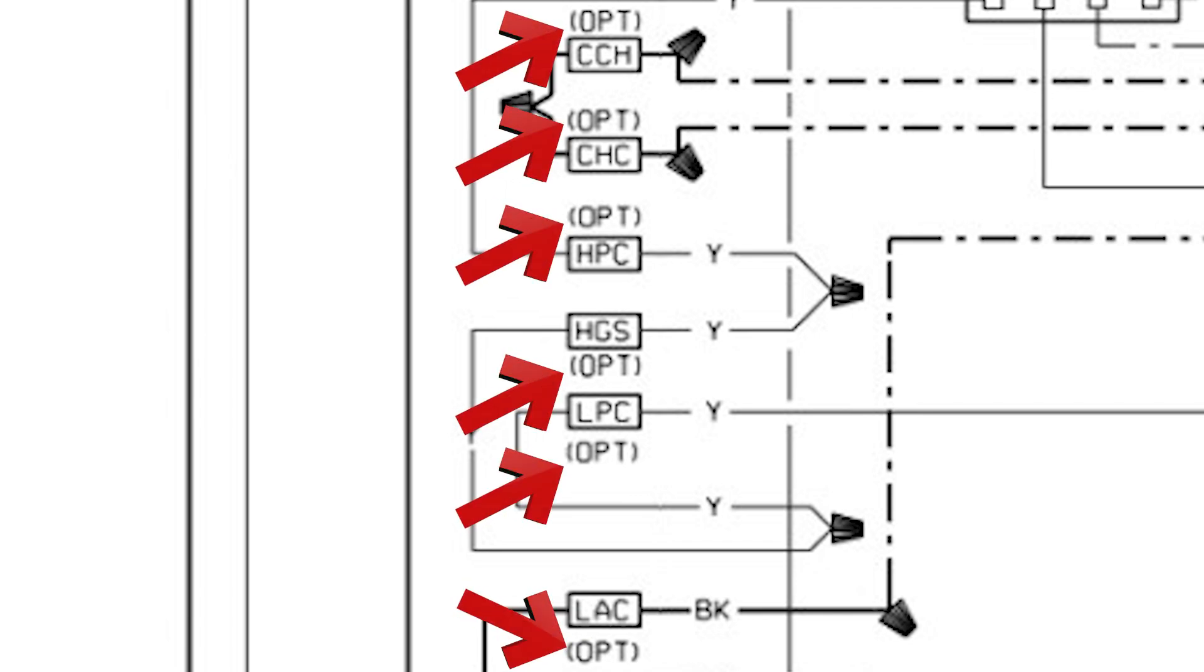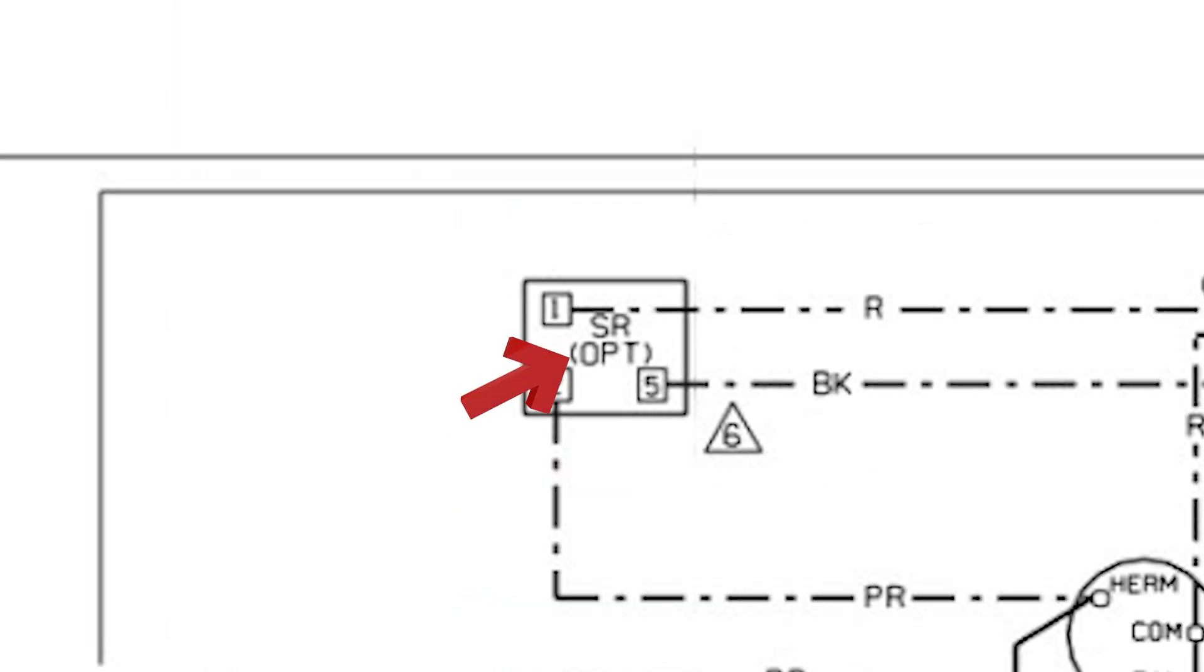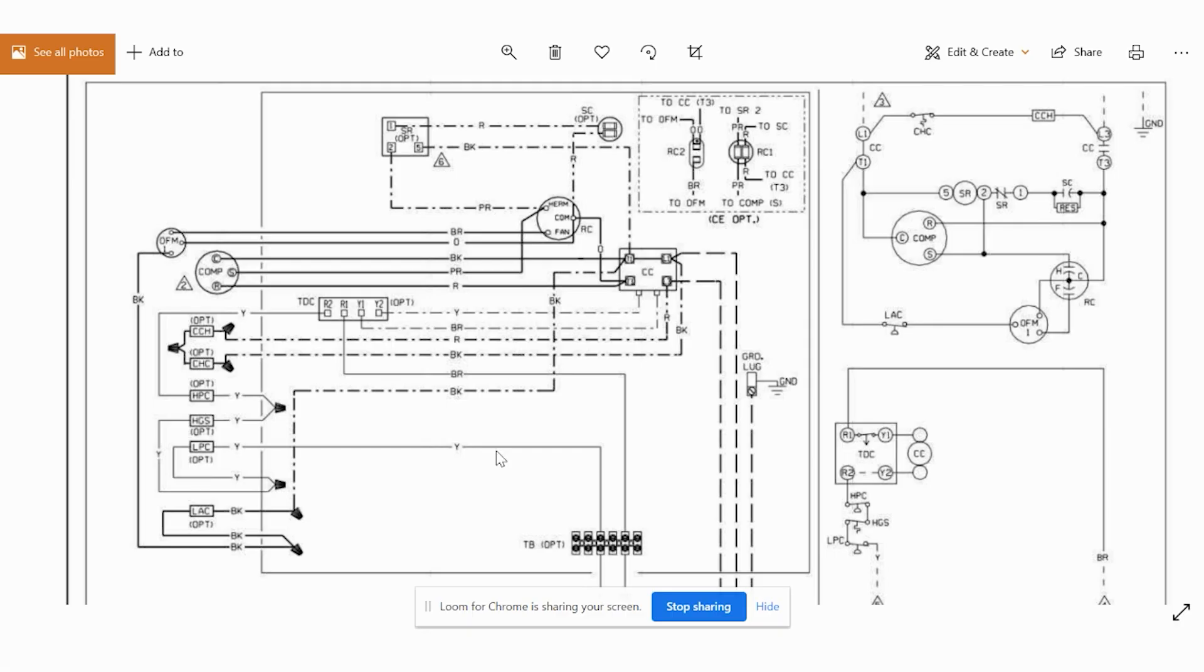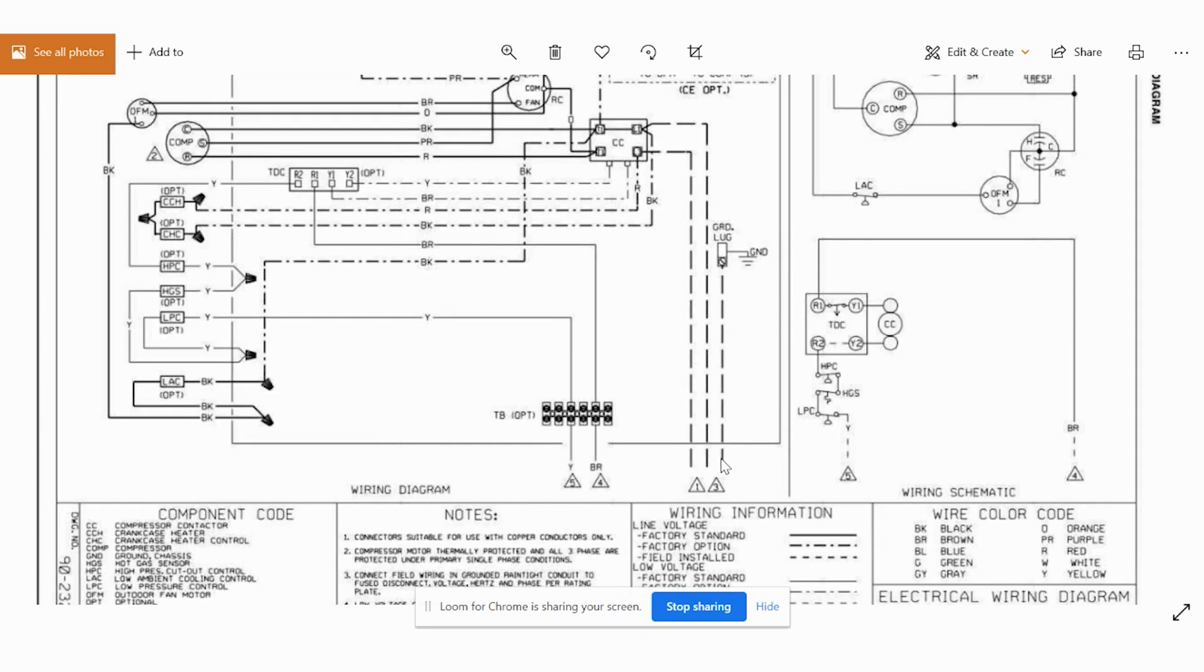All these are optional. All these pressure switches, the start relay is optional. The start capacitor is optional. So pay attention to that because a lot of these things you're not going to see in the piece of equipment that you're working on. And specifically, the one we're showing is a very basic piece of equipment.